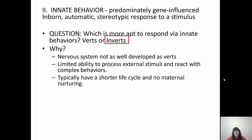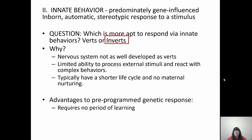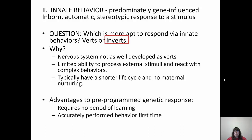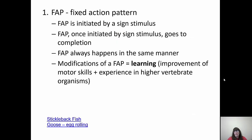Invertebrates also have shorter lifespans and don't take care of their young, so there's little need to learn behaviors. However, there are advantages to innate behaviors — no learning period is required; the behavior is performed accurately the first time and every time after that. Fixed action patterns are initiated by a sign stimulus and, once initiated, go to completion. A fixed action pattern is a behavior an organism performs in response to a particular stimulus, and it will always happen regardless of whether the stimulus is taken away.